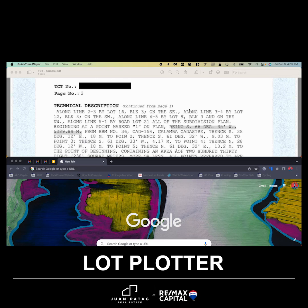Have you ever wondered how to locate a property using a land title? Now you can, thanks to the Central Mapping Agency's new platform called Lotplotter.